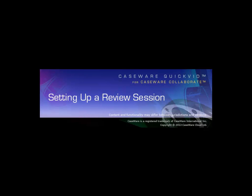Before you can set up a review session, you must integrate Caseware Working Papers with Caseware Cloud and publish your client file to Caseware Cloud.